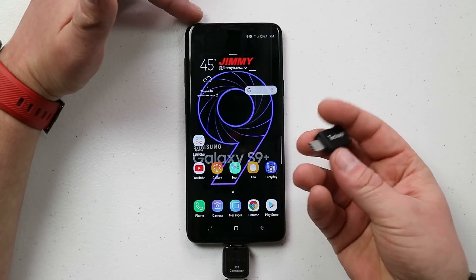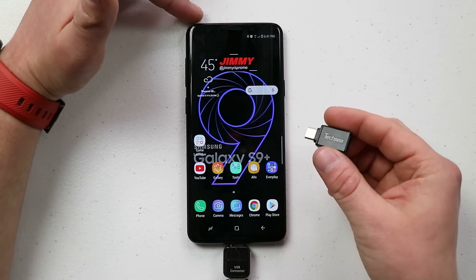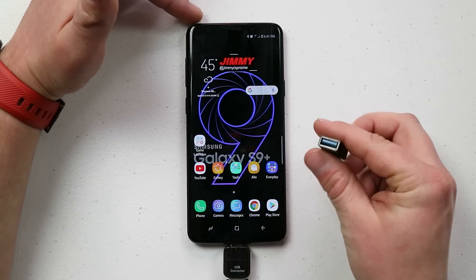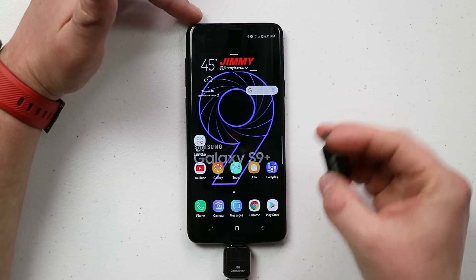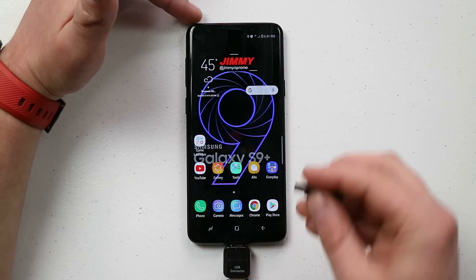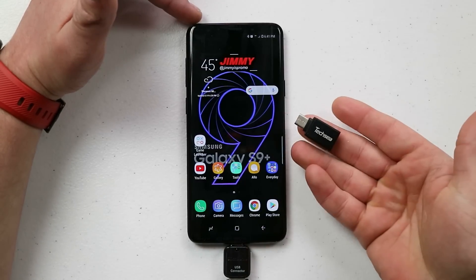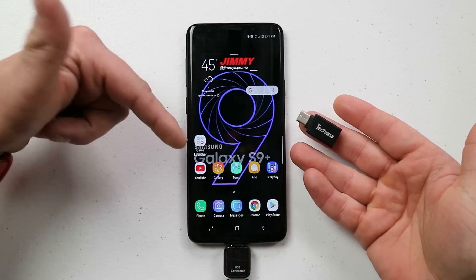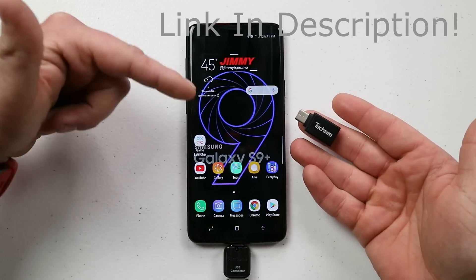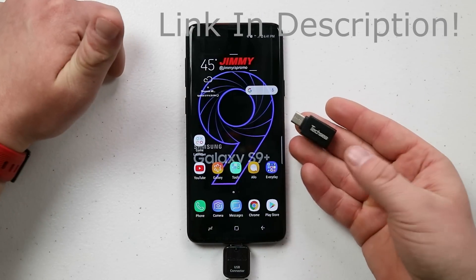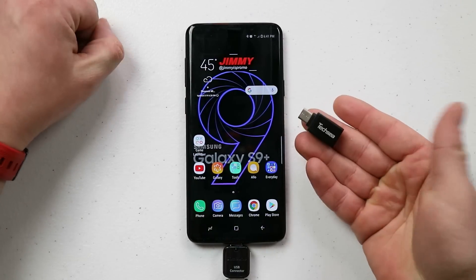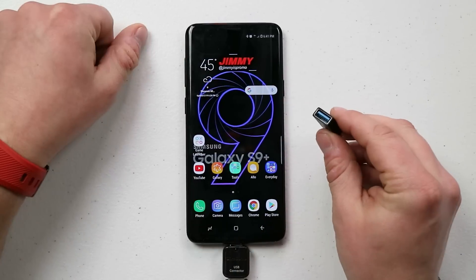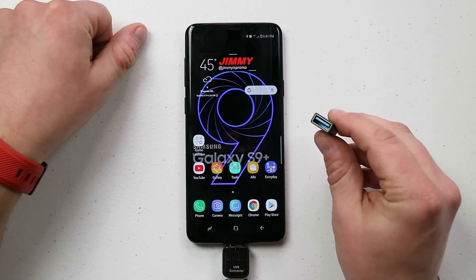I do want to mention that if you're interested in one with USB 3.0 transfer speeds — which is a huge improvement over the 2.0 that comes in the box — I'll have a link below the video directing you to the USB-C 3.0 OTG adapter so you get higher speeds.